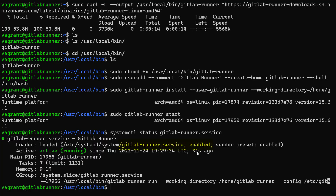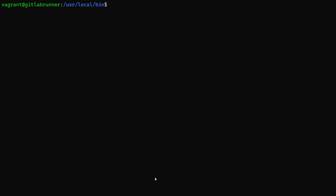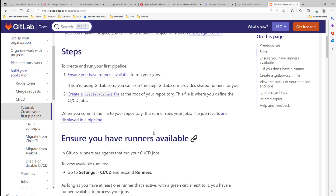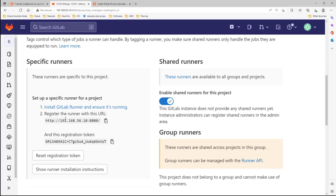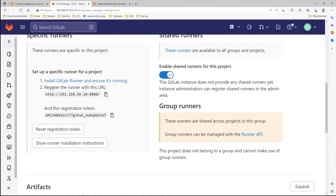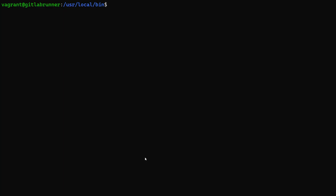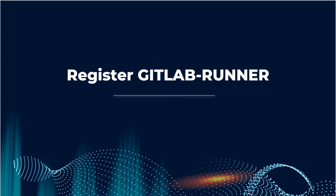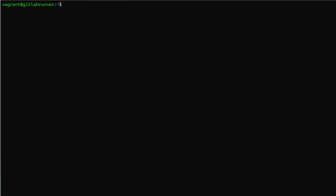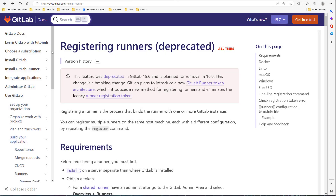Let's check: systemctl status gitlab-runner — it is active and running, and also enabled. Our GitLab Runner is ready to use. Back to documentation: the GitLab Runner is installed. As I mentioned, we have shared and specific GitLab Runner types. Let's go back to the GitLab server and use a specific runner. We need to register the runner with the URL and the registration token found in the CI/CD settings.